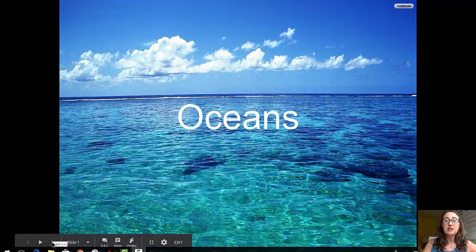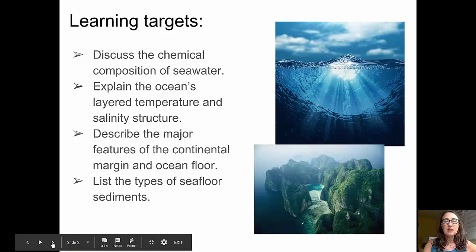Welcome to the first in this three video series about the oceans. Our learning targets for this video will be to discuss the chemical composition of seawater, to explain the ocean's layered temperature and salinity structure, to describe the major features of the continental margin and ocean floor, and to list the three types of seafloor sediments.